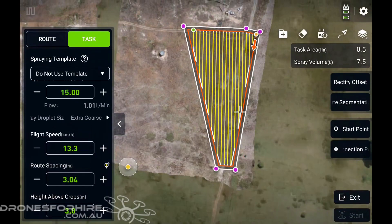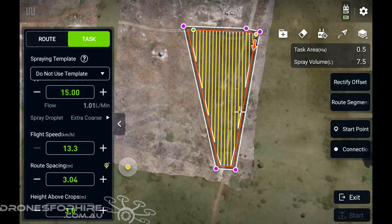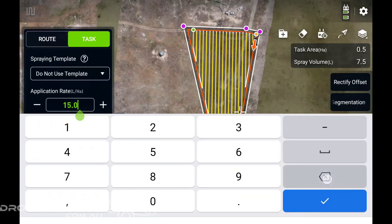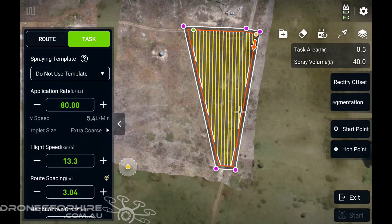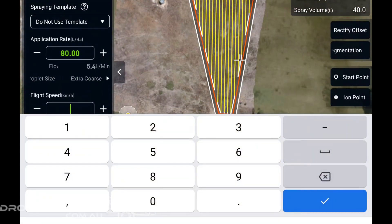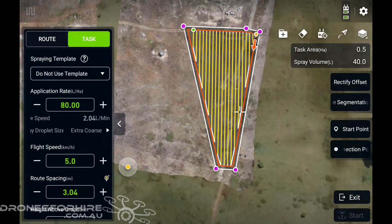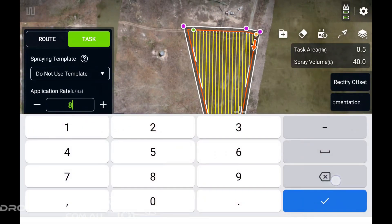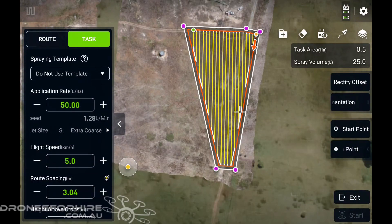For this one, the lowest we can go is 13 km/h because we've got our liters per hectare so low. So we'll put that up to 80 liters per hectare and that'll allow us to bring our speed down — there we go, that's pretty nice. We could probably drop the liters per hectare down to 50 if we were doing a boundary run with just roundup or something.